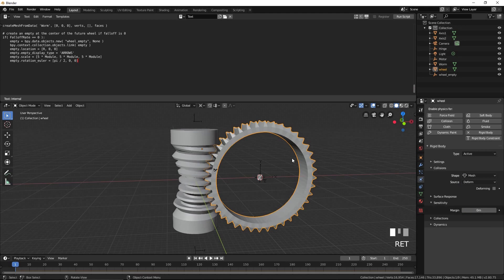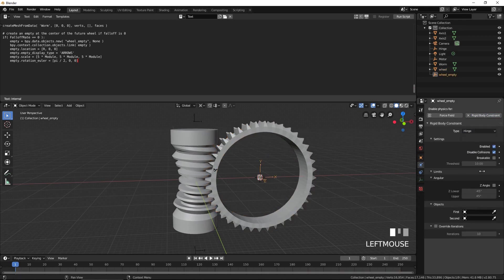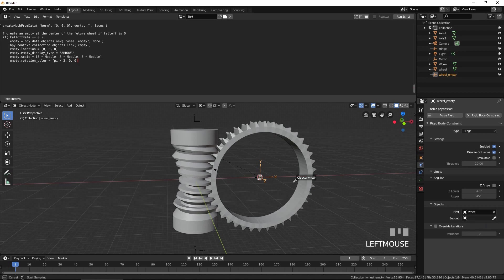Select the wheel empty. Press Rigid Body Constraint. Select Hinge for type. Select Wheel for the first object and Axis 2 for the second object.